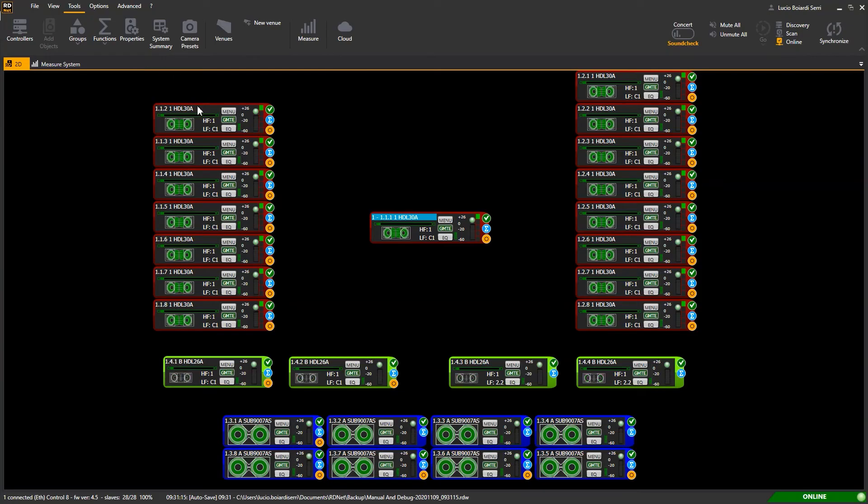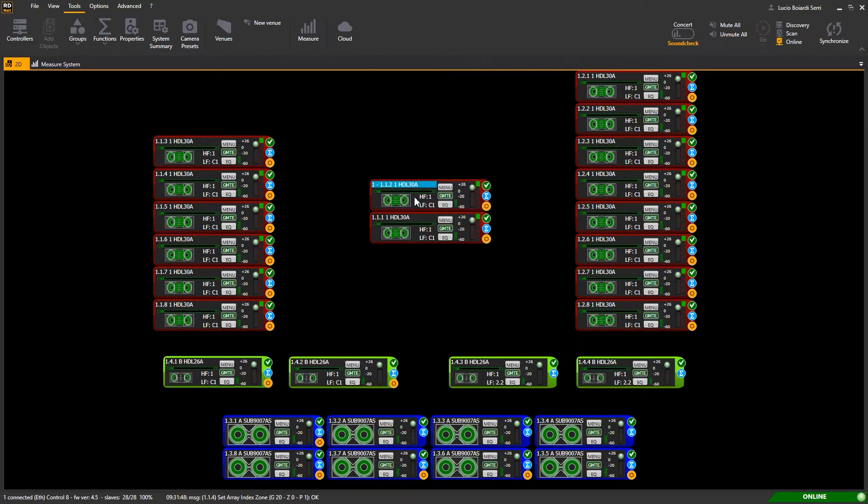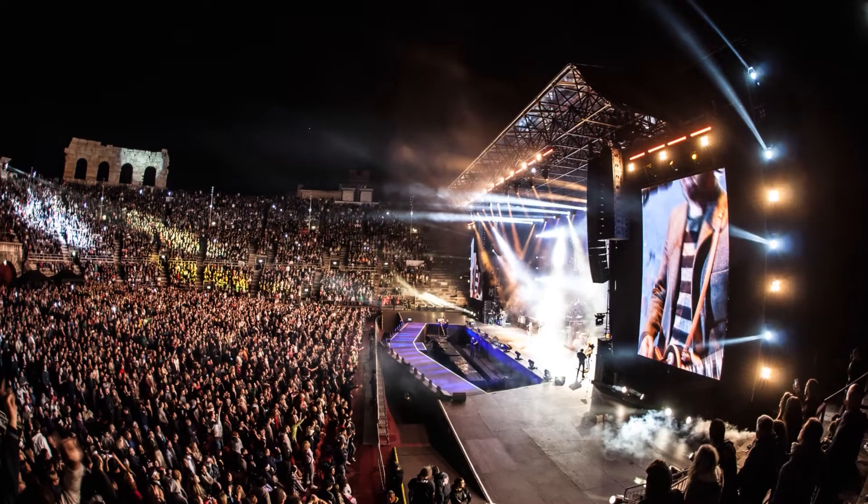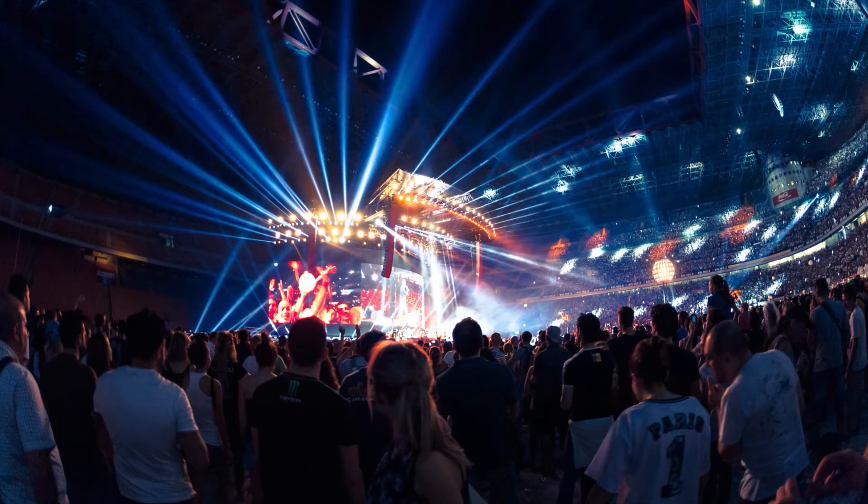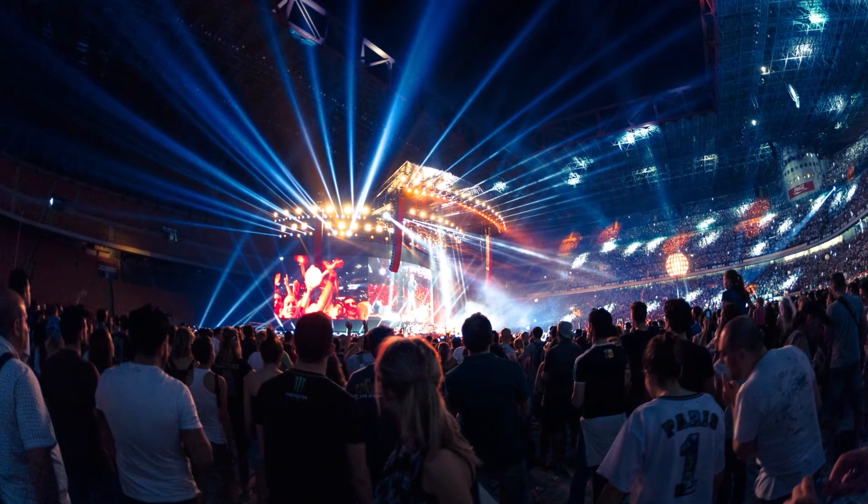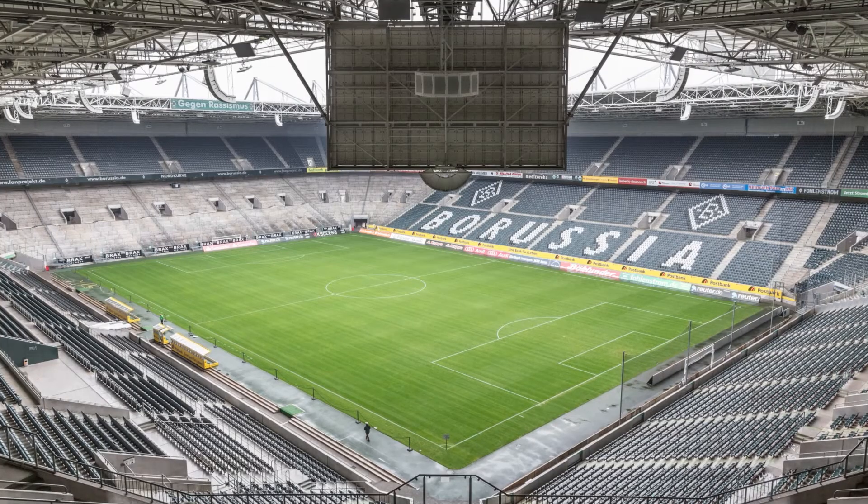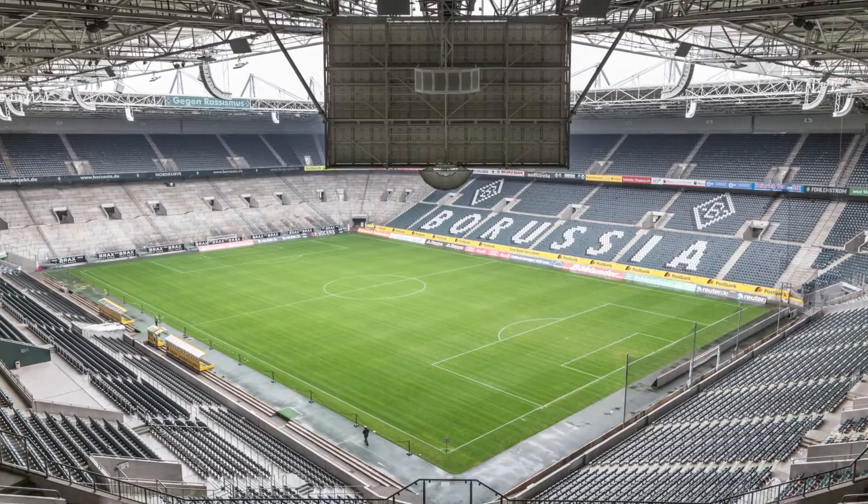With an intuitive workspace with icons, the system engineer will be able to have total control of most RCF active speaker systems for professional applications, as well as amplifiers and processors for fixed installations.